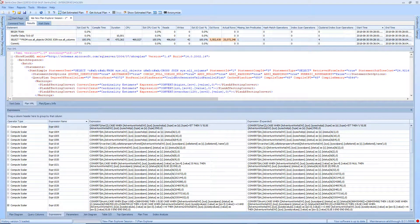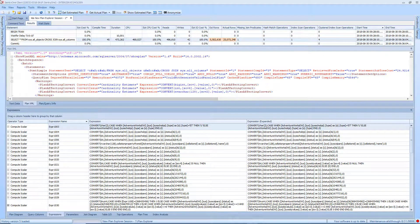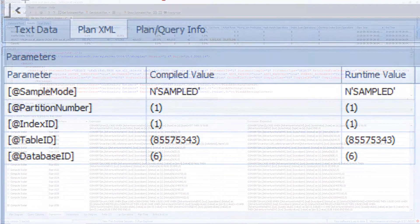The Expressions tab will be present if there are any expressions in the plan. Expressions can affect how and if indexes are used. This tab will additionally display any implicit conversions in the statement.